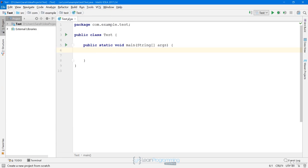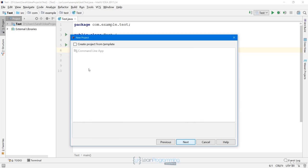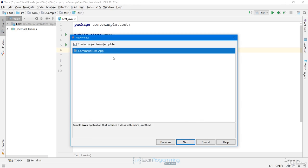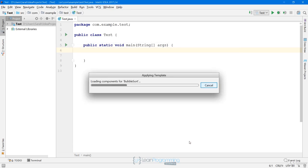We go up to File > New Project and I want a Java project, so I'll make sure Java is selected on the left-hand side. We don't need to check any of these boxes. I have my project SDK set to Java 9. I'll click Next, select to have the IDE create the main class and main method, click Next, and I'm going to call this project 'bubble sort'.